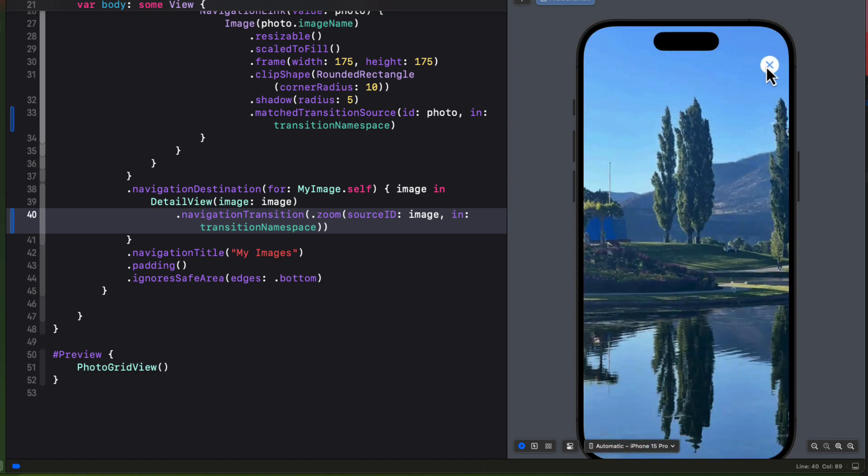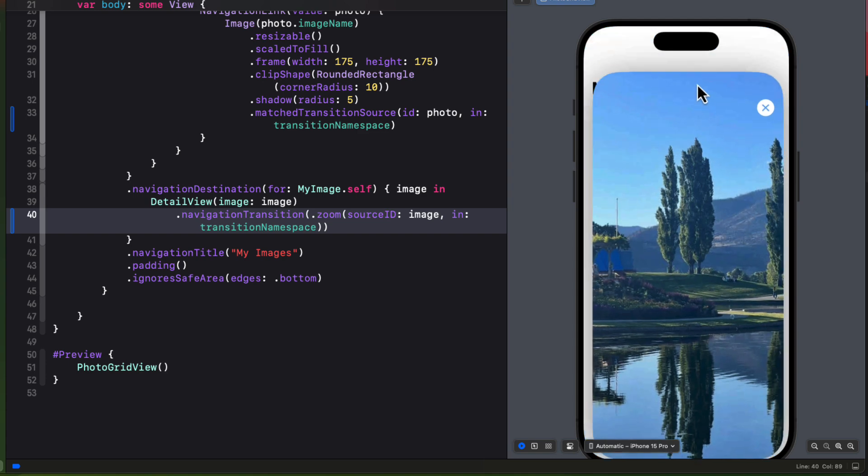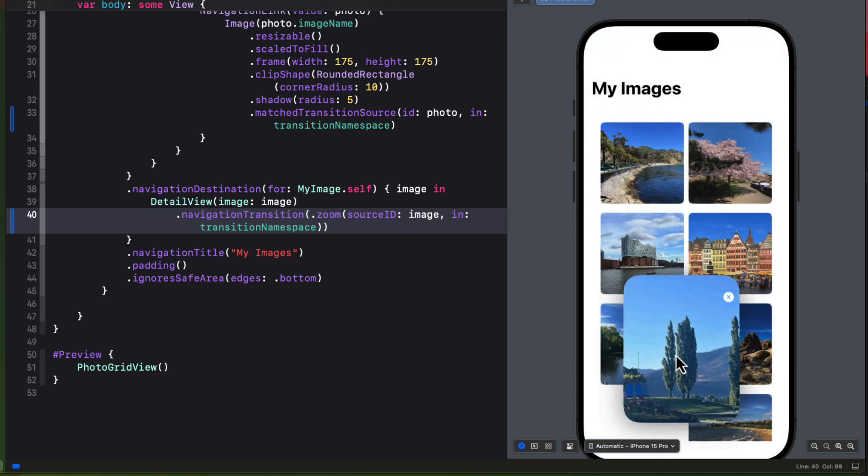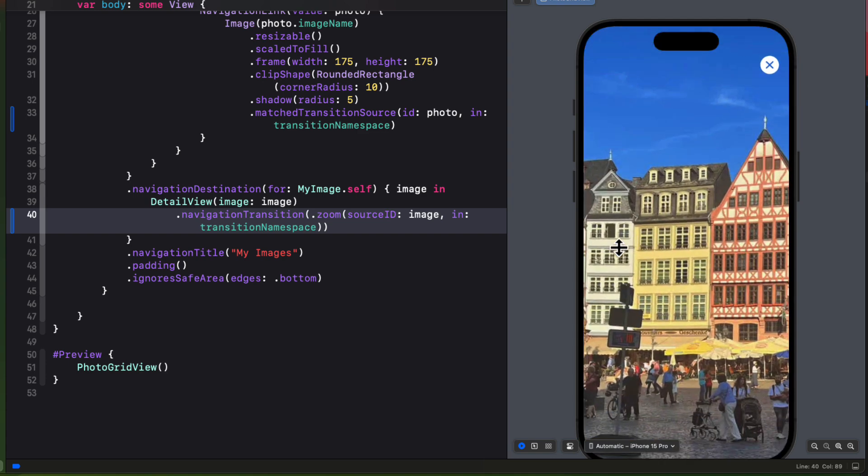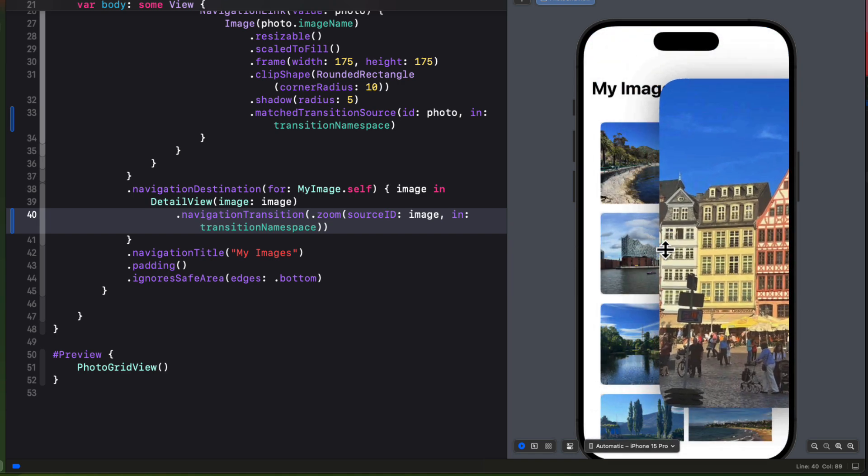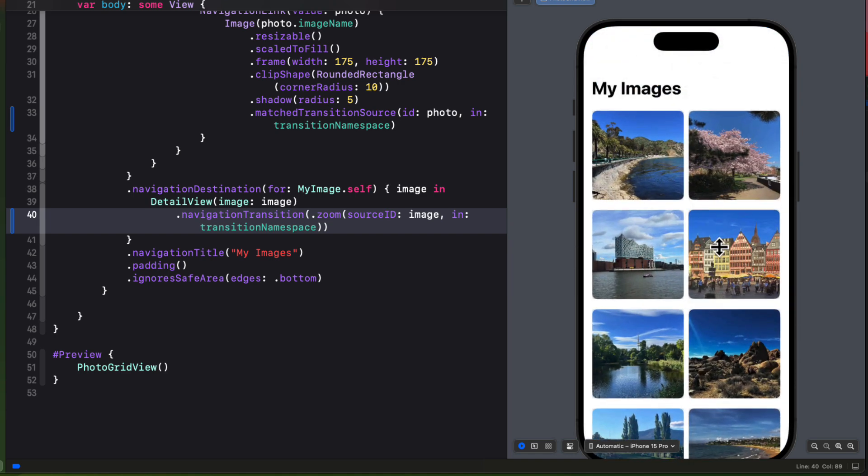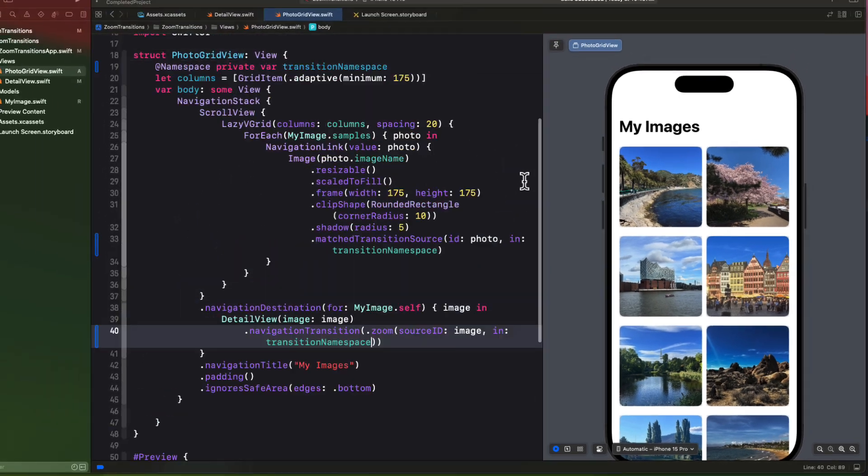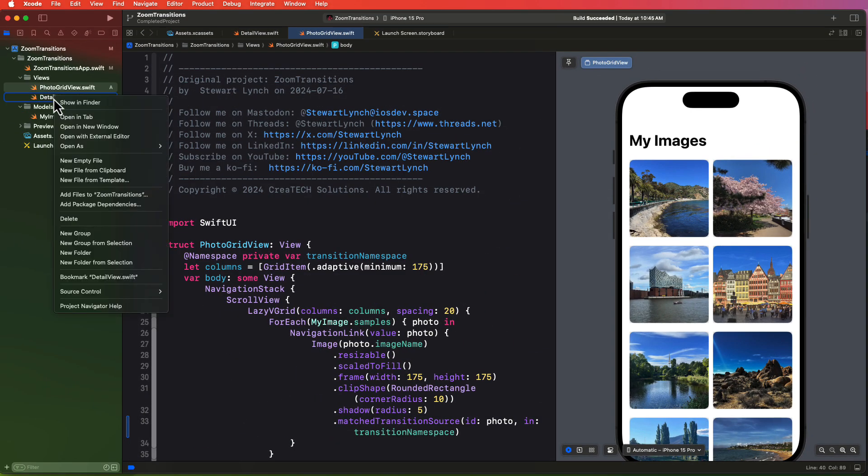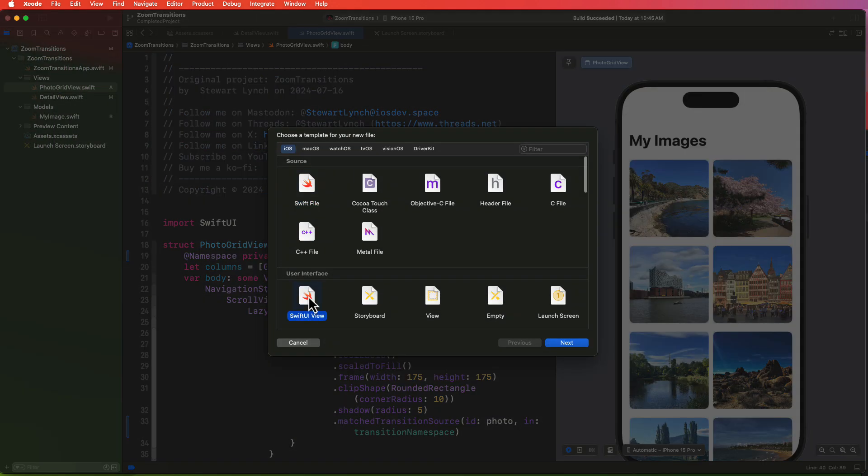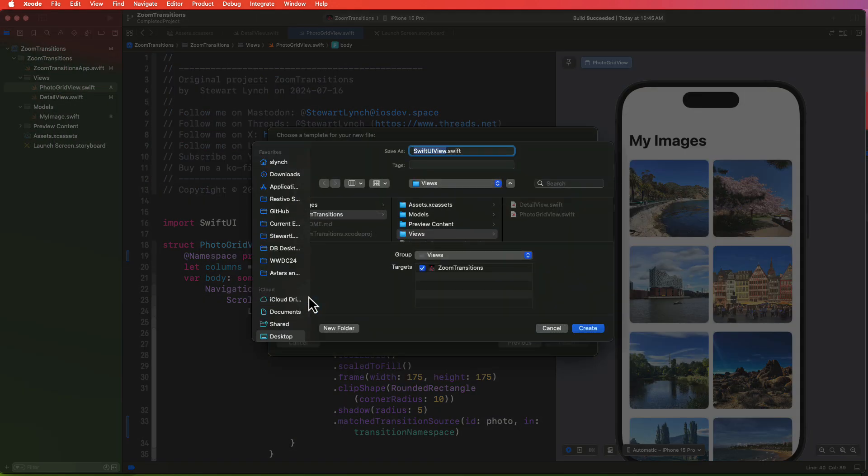Well, you can also, when you're in the detail view, swipe from the top or the leading edge to dismiss it. And you get that lovely transition. Let's create another detail view to see how it looks if we don't go full screen. So let's create a new file from template and we'll call it detail view 2.